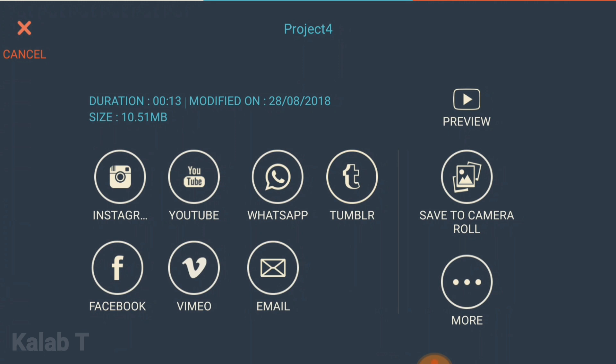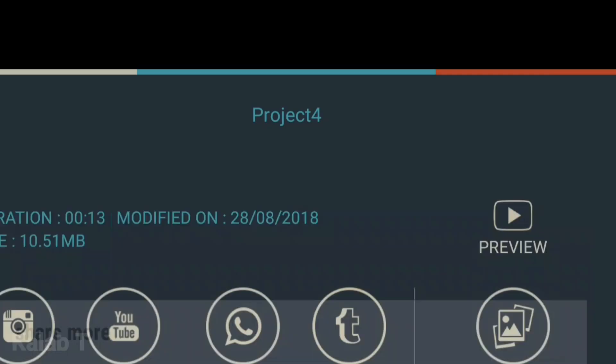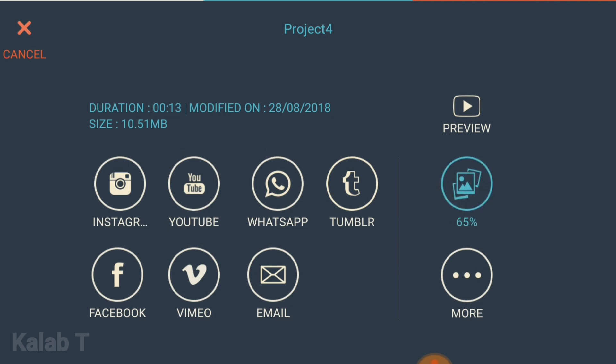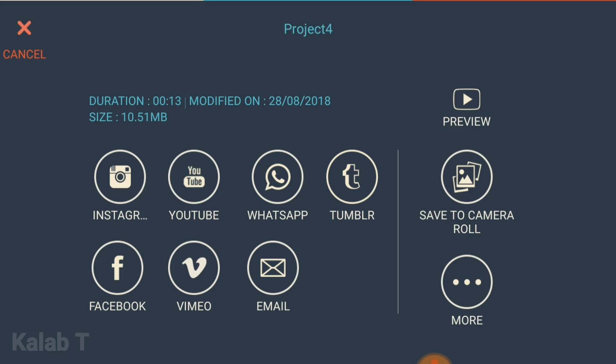Now to export your project, you can choose Instagram, YouTube, WhatsApp, Tumblr, Facebook, Vimeo, or email. Press 'More' to get more options. What we want to do is press 'Save to Camera Roll.' Now it's saved. Thanks for watching.